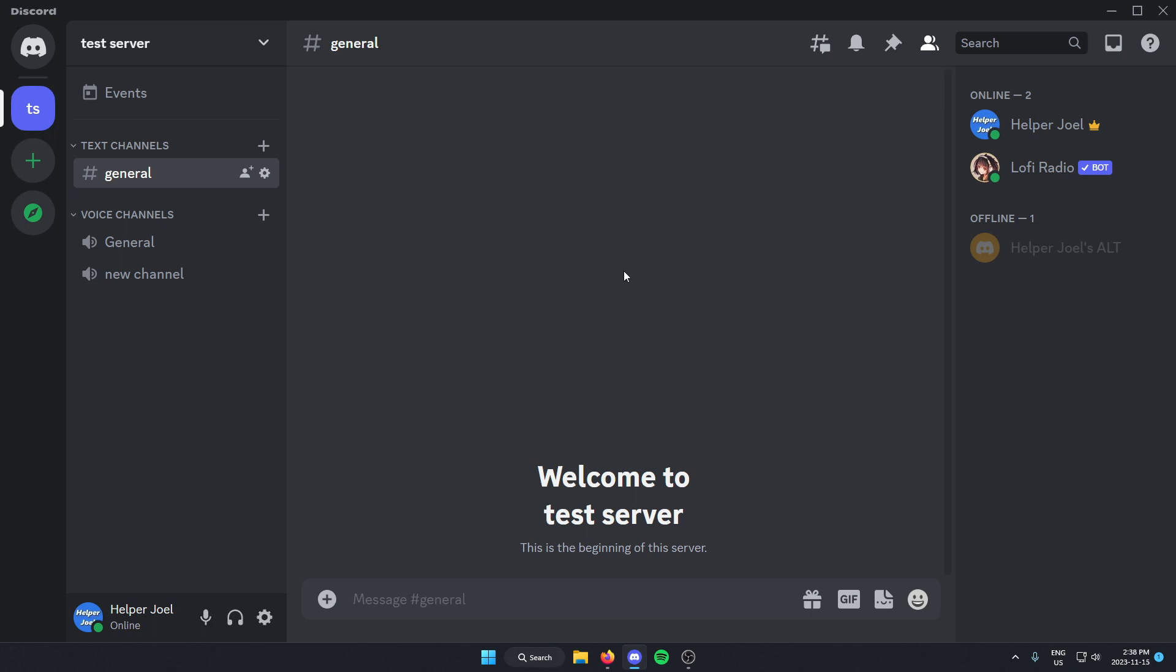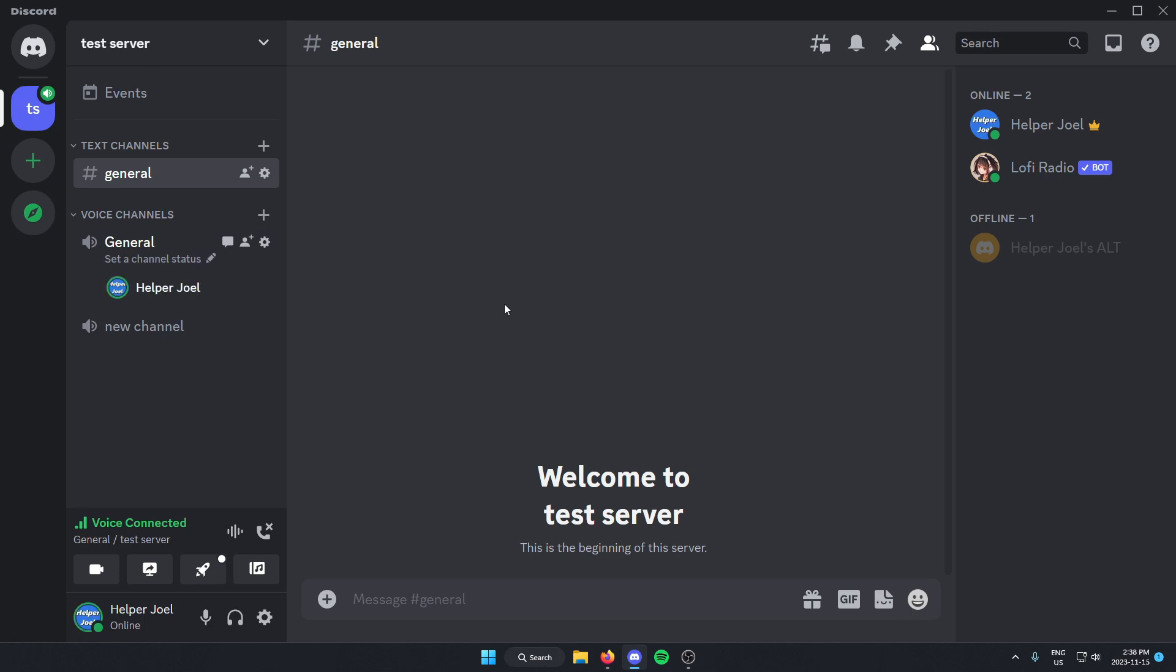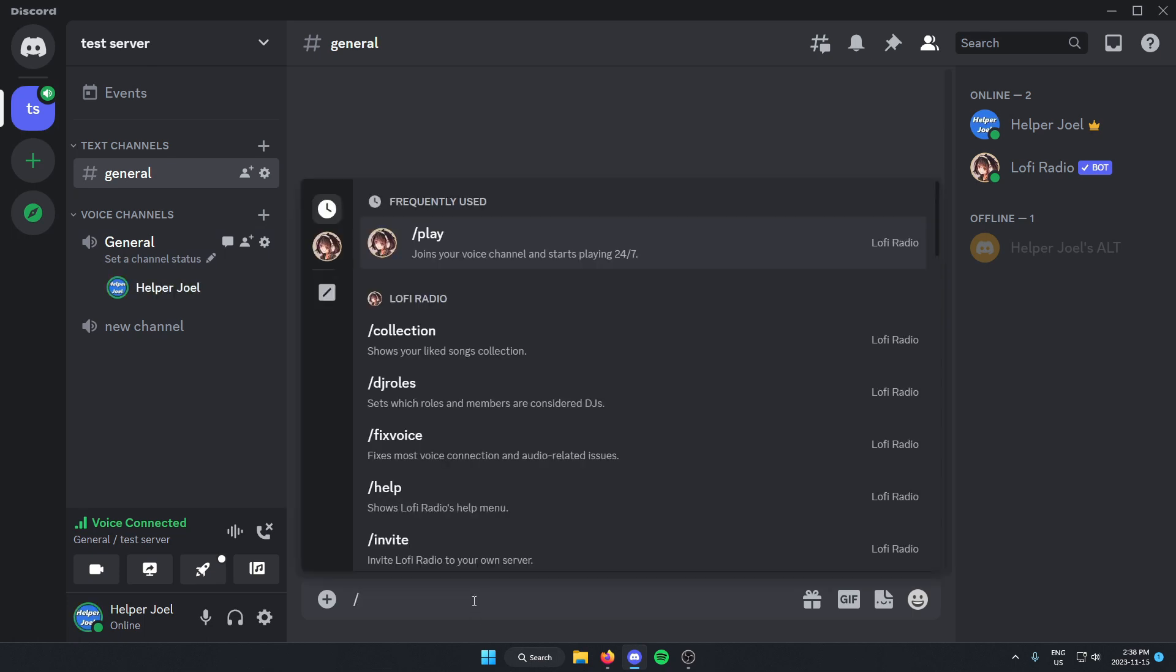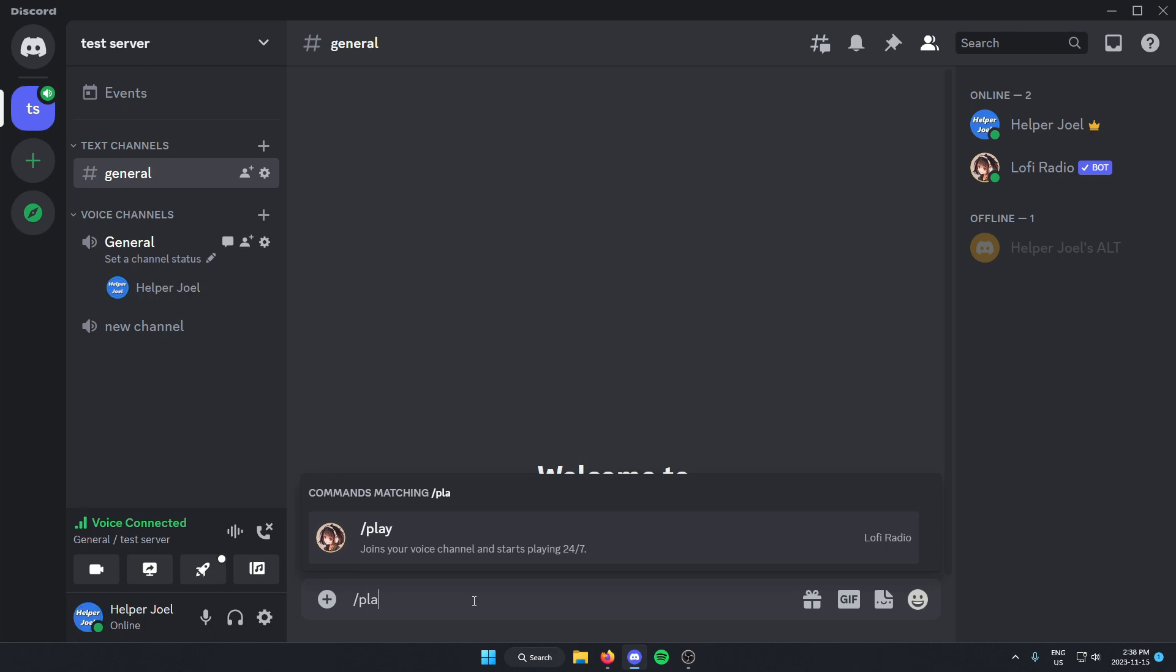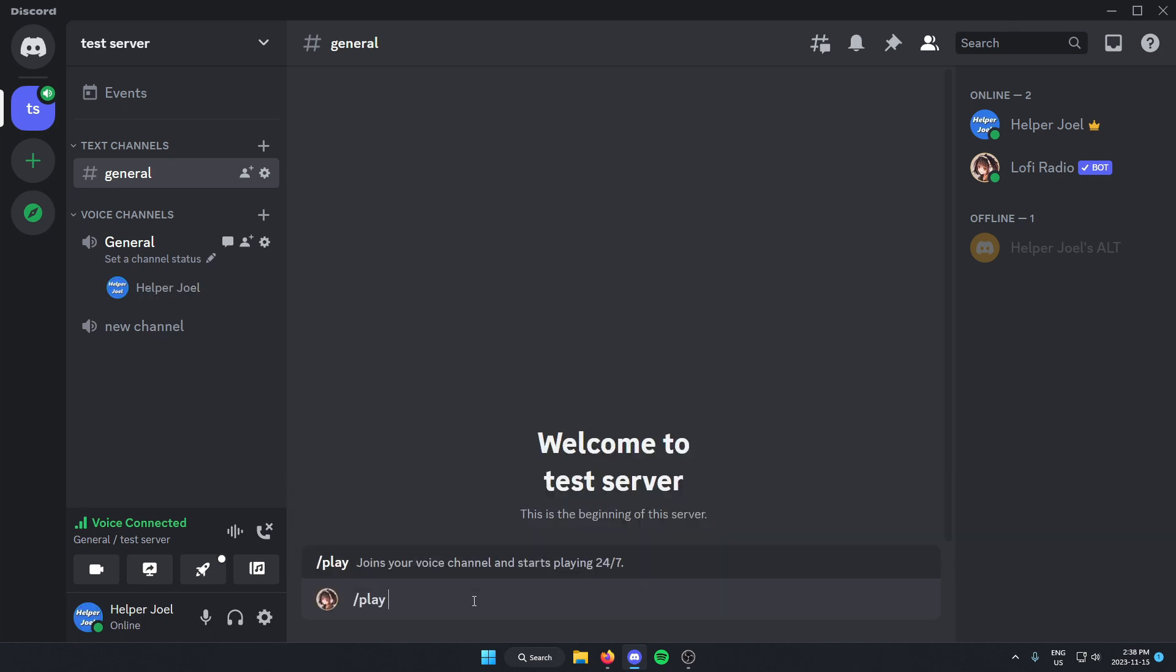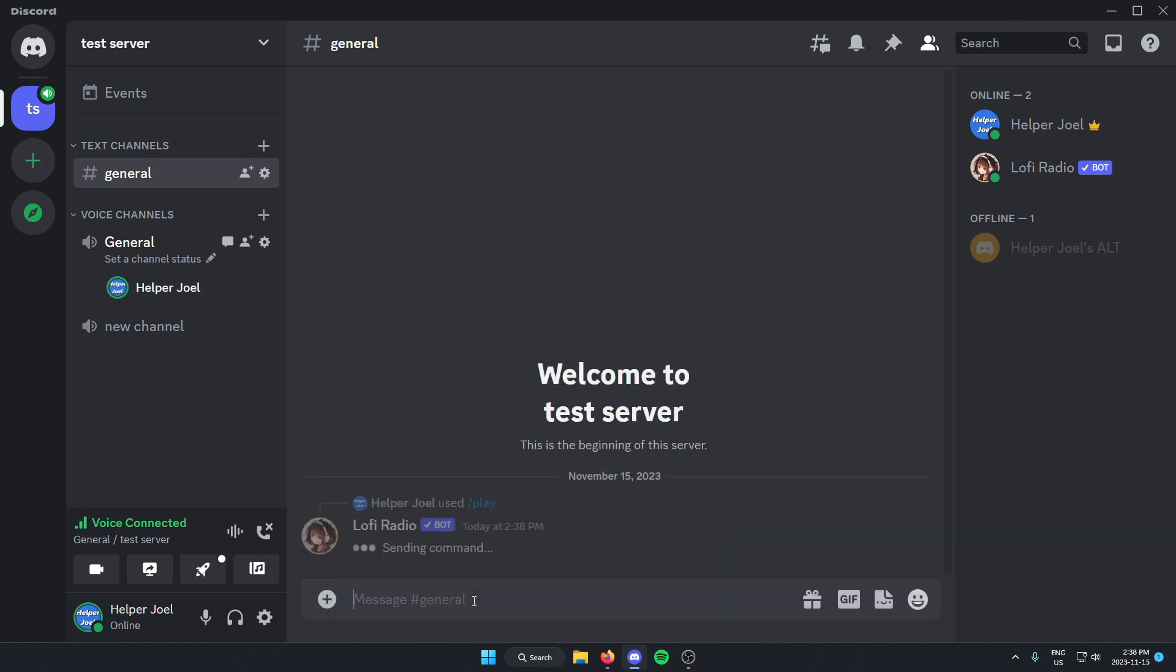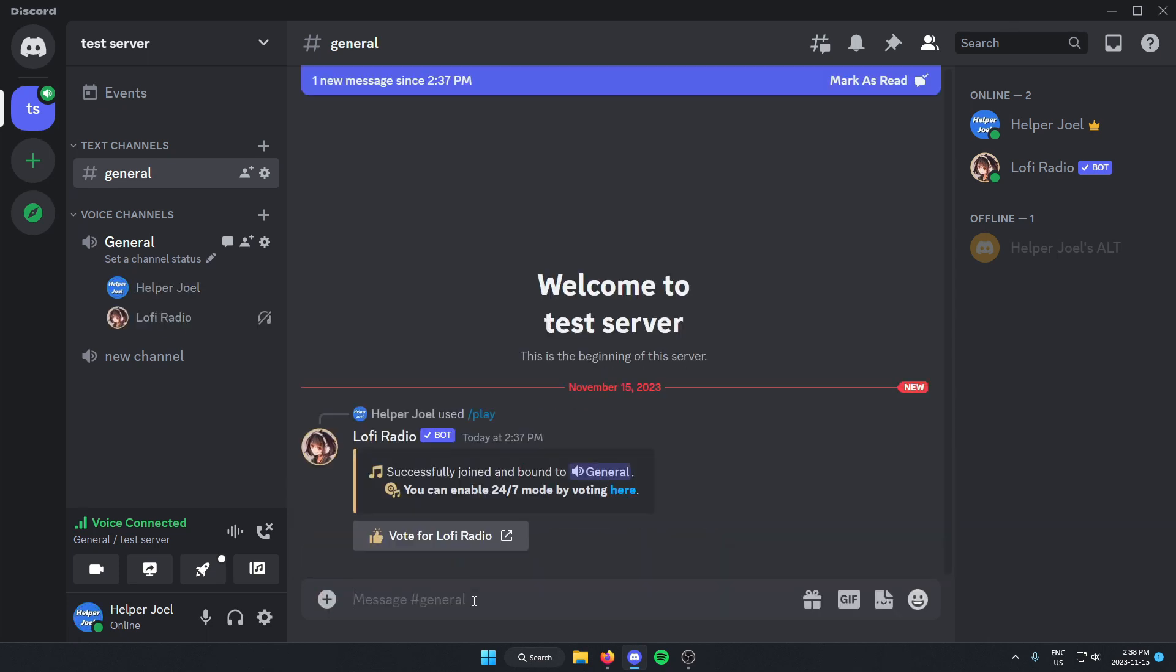Now to use this bot, all you have to do is join a channel where you want the bot to play. And then in a text channel, just type /play and send that message. What that's going to do is the bot is going to join the channel and automatically start playing music.